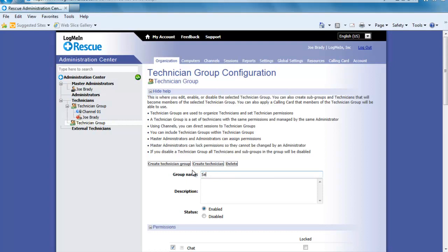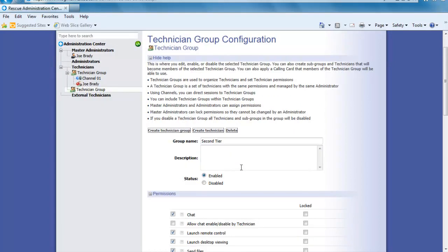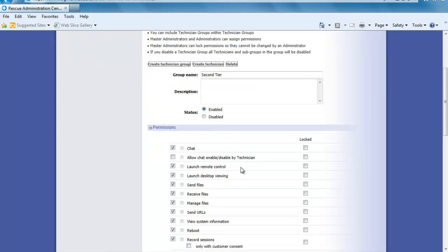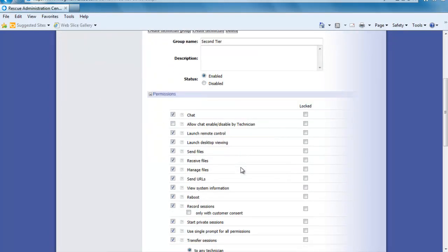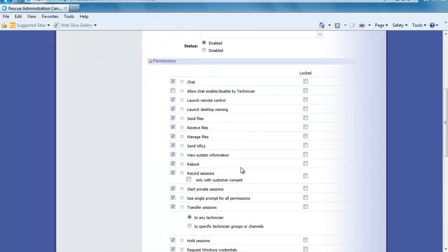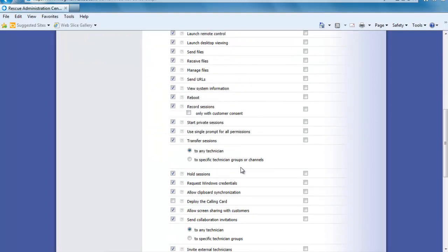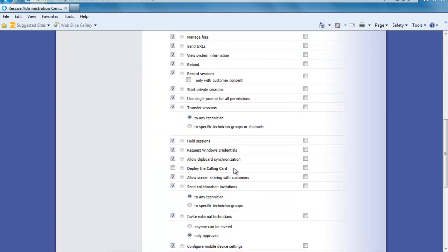Now I am going to name the group Second Tier and if we scroll down a bit we can set the permissions for this group. Let's go ahead and allow them to deploy the calling card and run embedded scripts. Please note that any time you make changes it is important to click Save Changes.